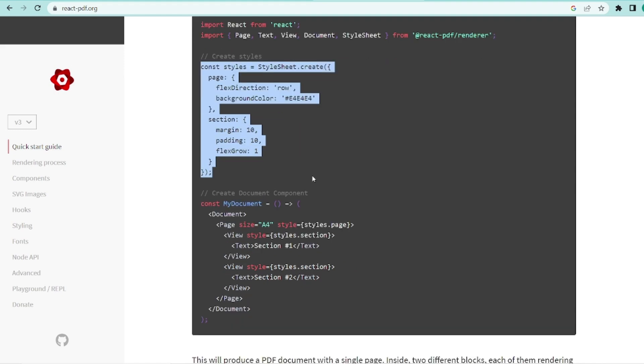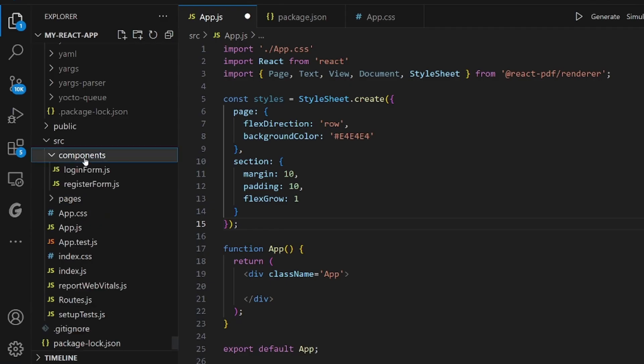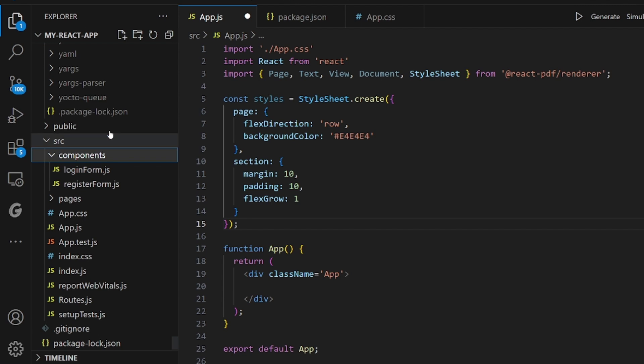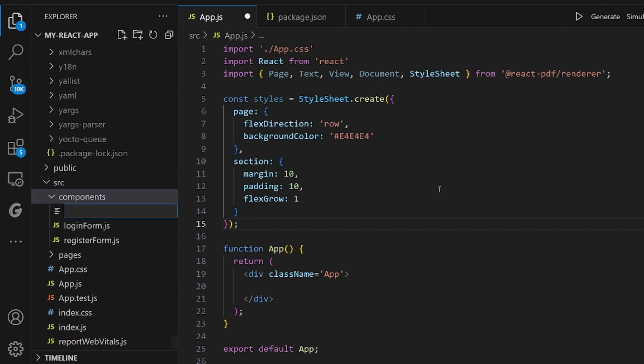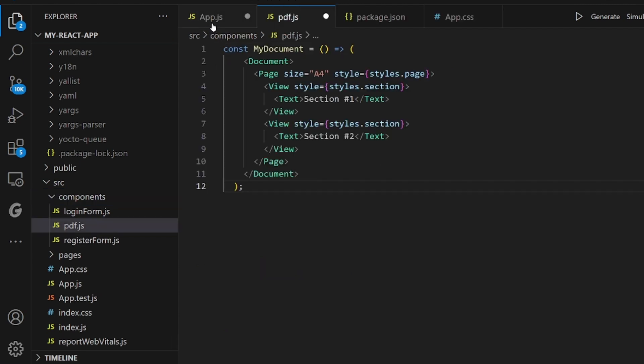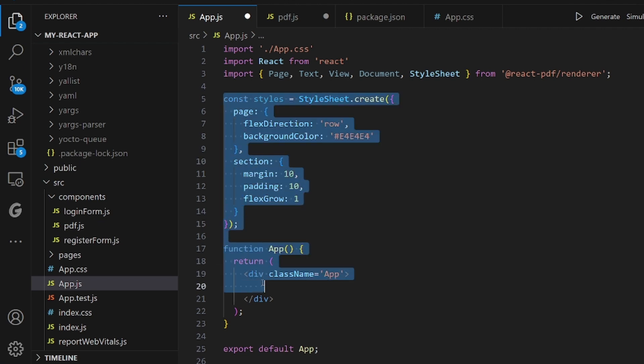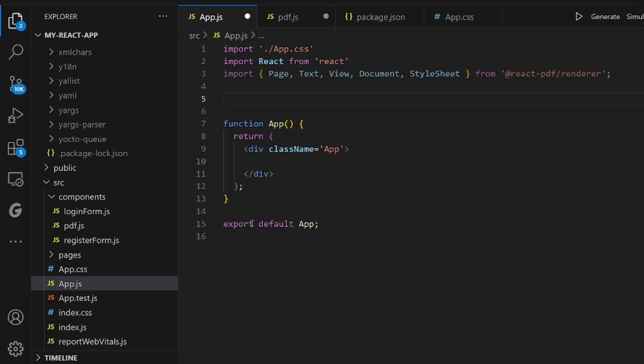And the next one, okay, this is a function. So we need to create a separate component. So let me create a component like PDF.js only for this purpose. All right. And paste the function.